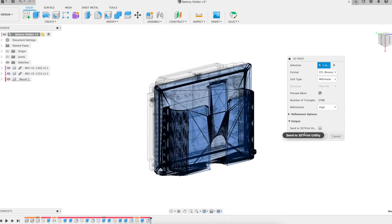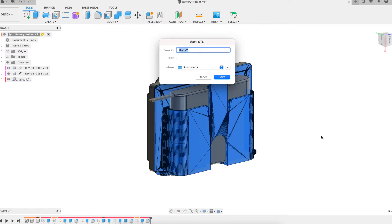STL files by their nature are unitless and typically 3D printers want everything in millimeters. This is a very handy feature.